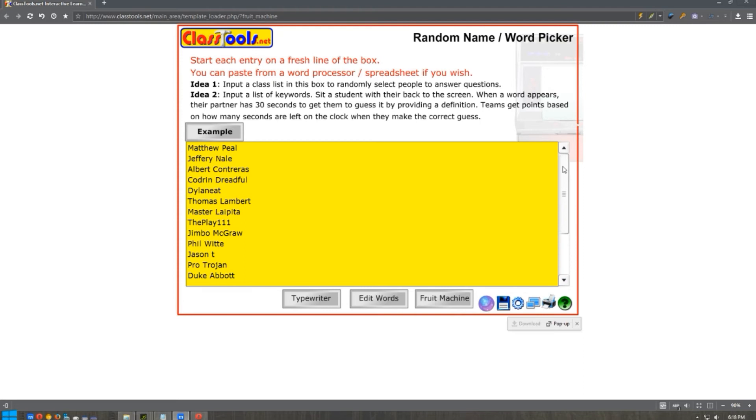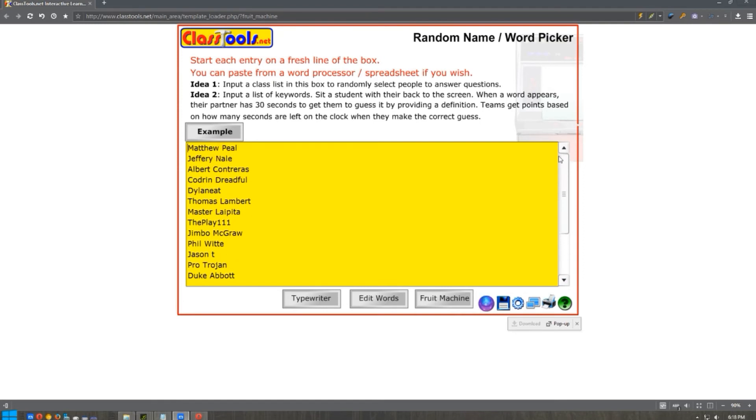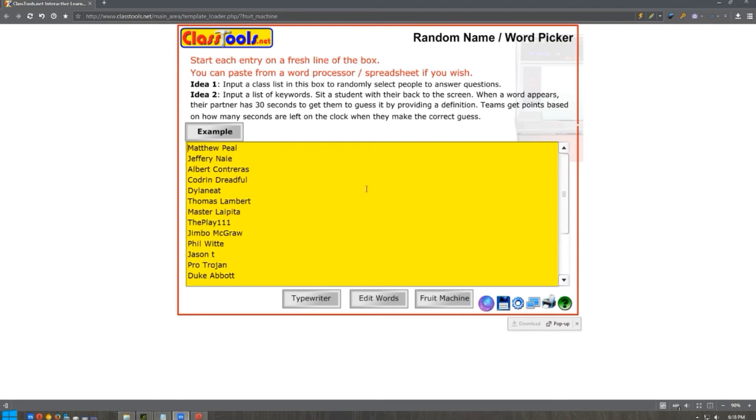I took everyone that commented within the two-week period and the names are here. I've put them into this classtools.net. This thing is for teachers, but yeah, whatever. It's basically a random name picker where you can put whatever you want in there.